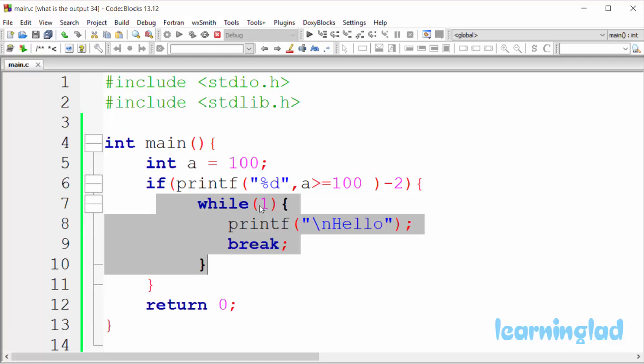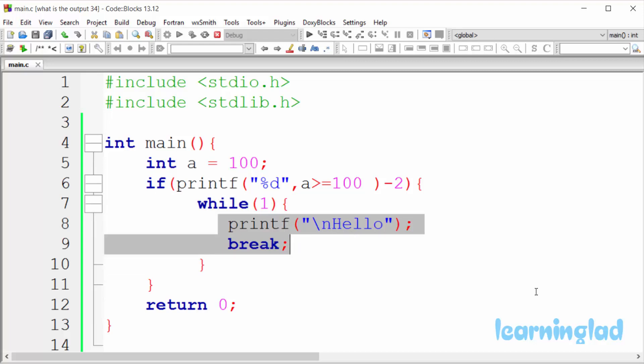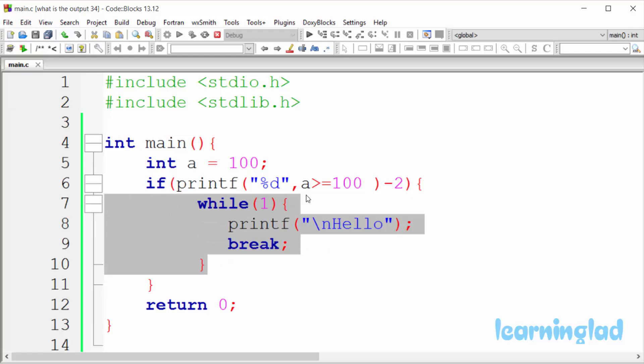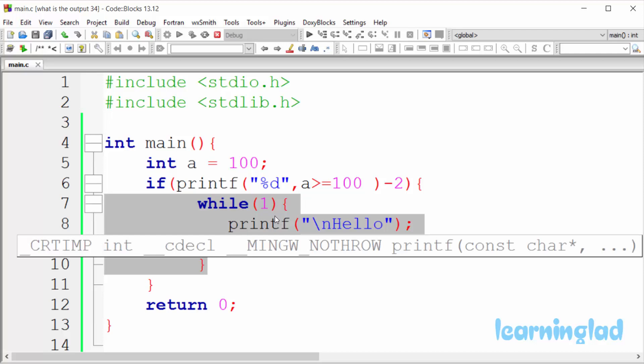And that's why we move on to execute the statements which are inside this while loop. So we're gonna print out a new line and then hello. So we're gonna get 1 and then the new line and then hello. After that we have this break statement. And because of this break statement, our control will come out of this while loop. So we're gonna come out of this while loop and we're gonna execute this while loop only once.